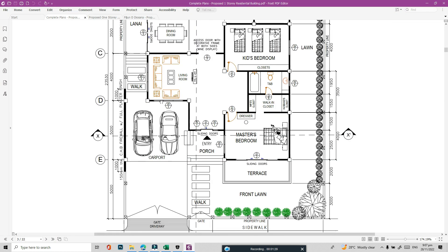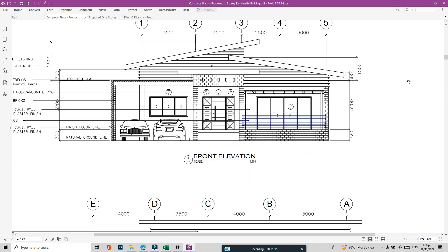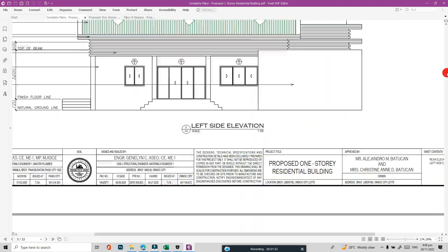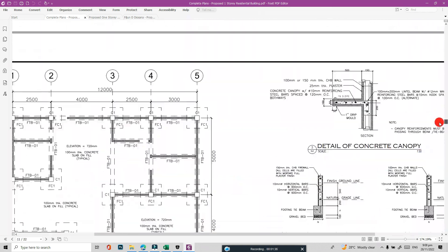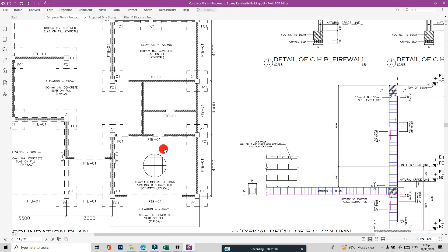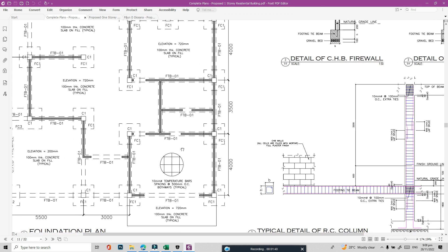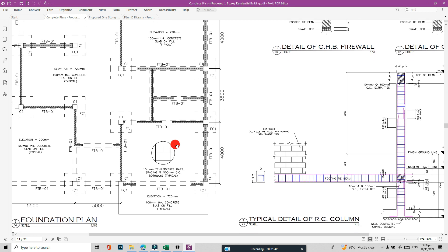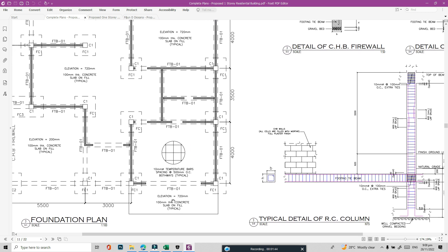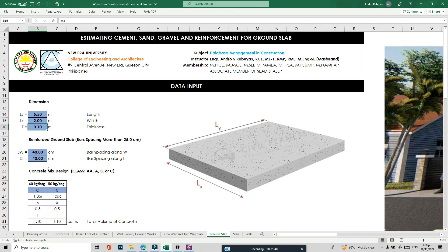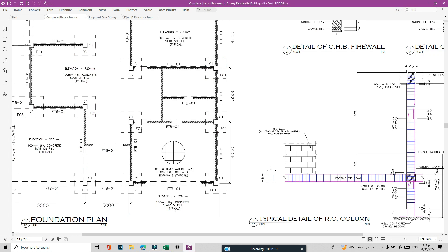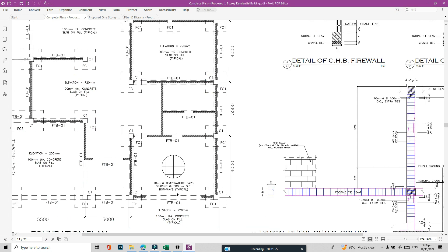Let's determine the thickness used. From the structural plan, the thickness used is 100 mm thick, and the spacing of the bars is 500 mm with 10 mm diameter bars.